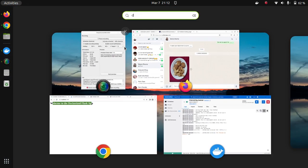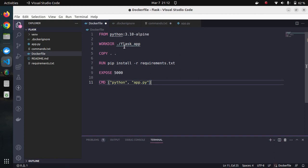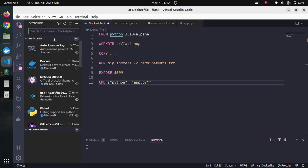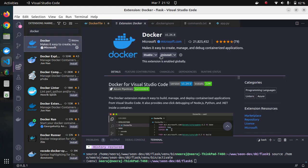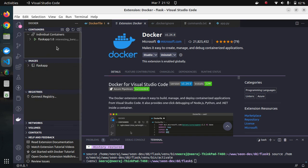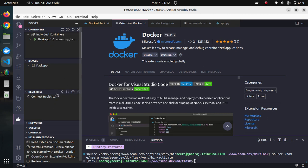One more thing you should install: I use VS Code as my default editor. Go to the Extensions panel, search for 'Docker,' and install the Docker extension. This will boost your development experience and speed things up. Once installed, you will find a Docker icon where you can view containers, images, volumes, and much more — all from right inside VS Code.